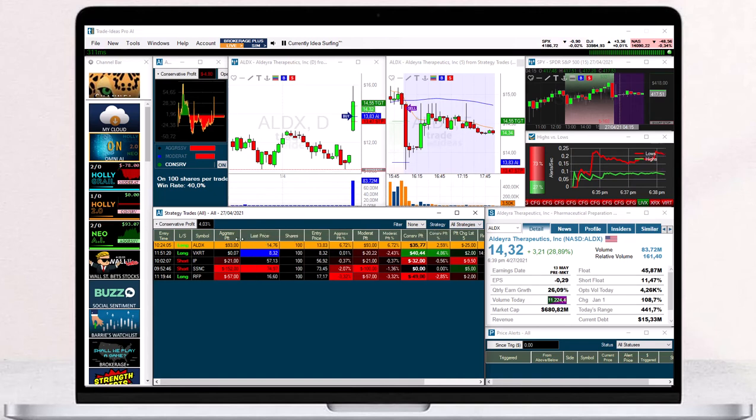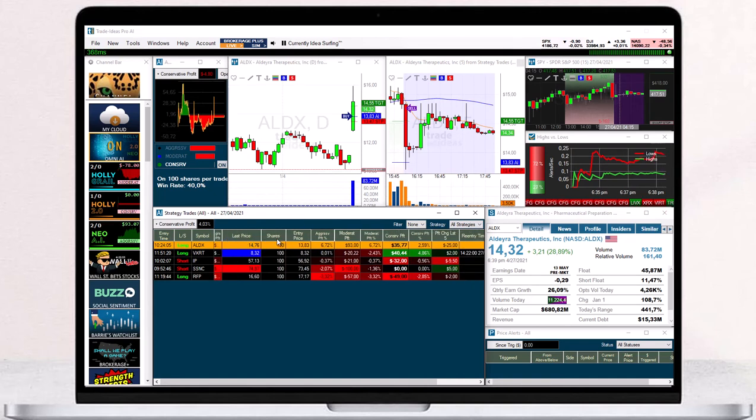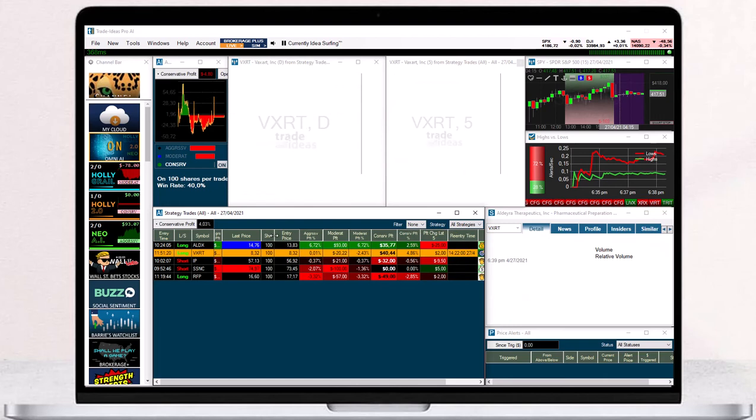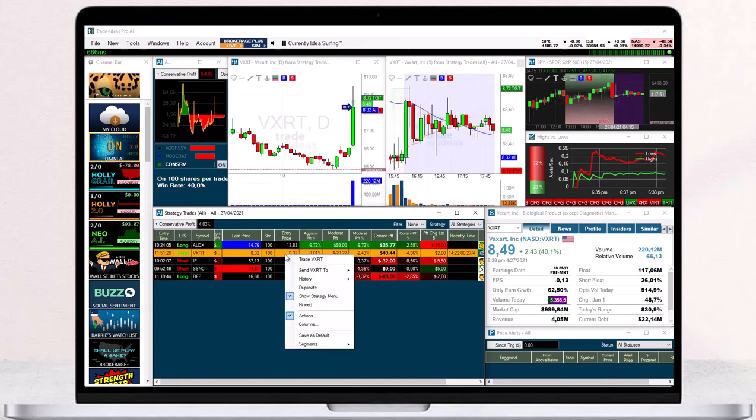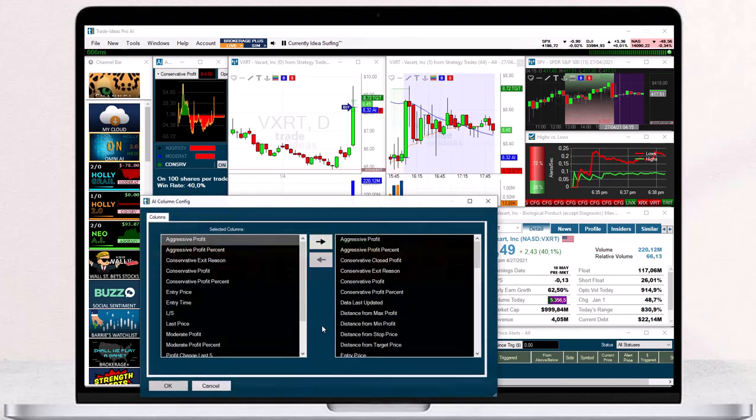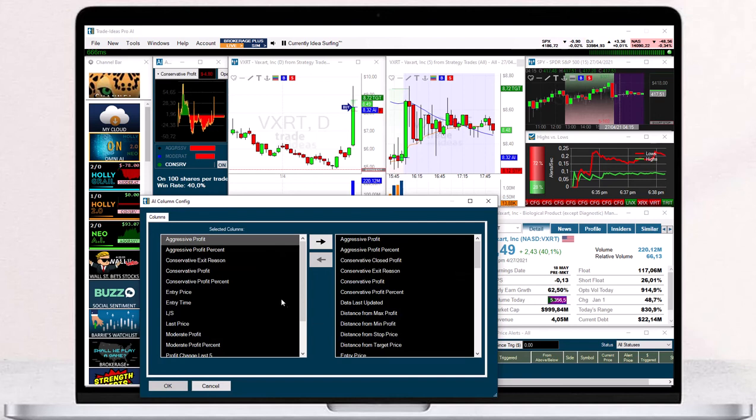To add more columns, right-click into the window and select columns. The left-hand side shows the already listed columns, the right-hand side shows the columns that can be added.